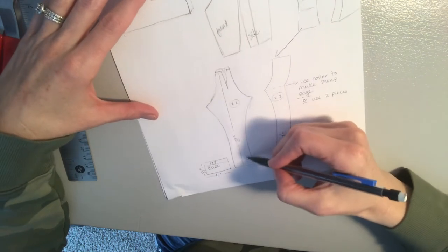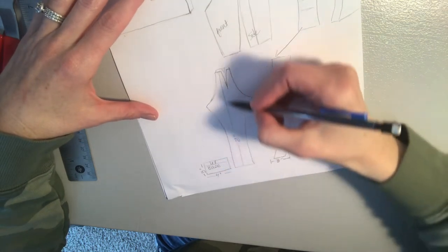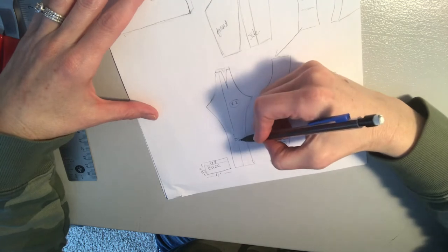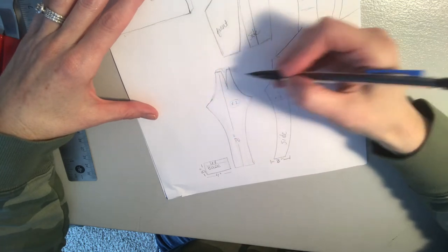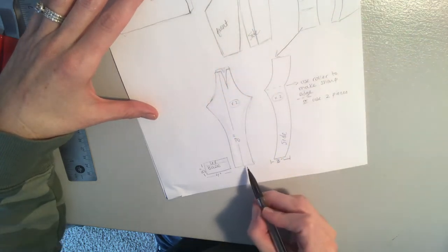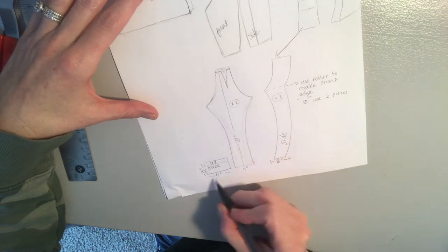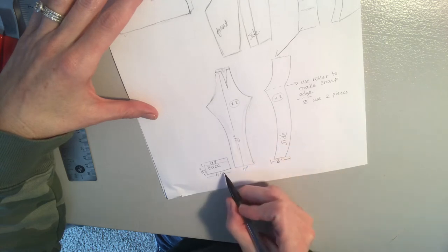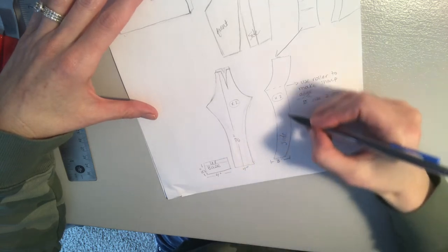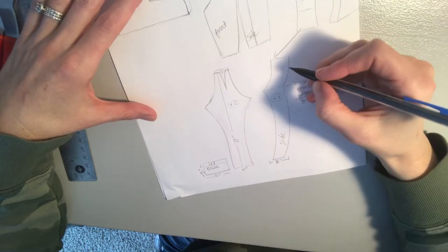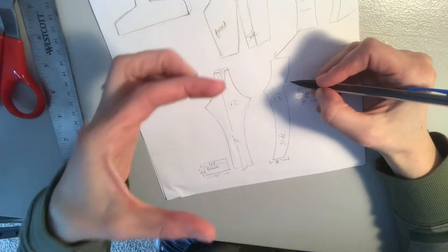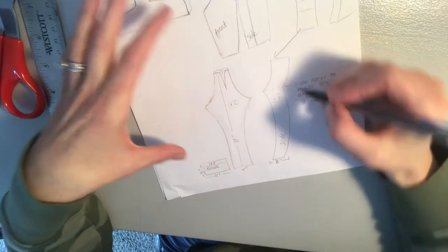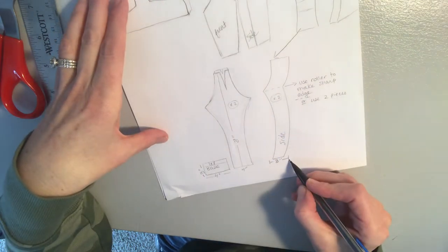So for this part here, the long tall part in the front, I wrote down that I want that to be 8 inches tall. For the width down here, that's going to be 4 inches. And I have my base piece here. For my sides of my vase, it's going to be kind of a narrow vase. So the side of my vase is going to be 3 inches.